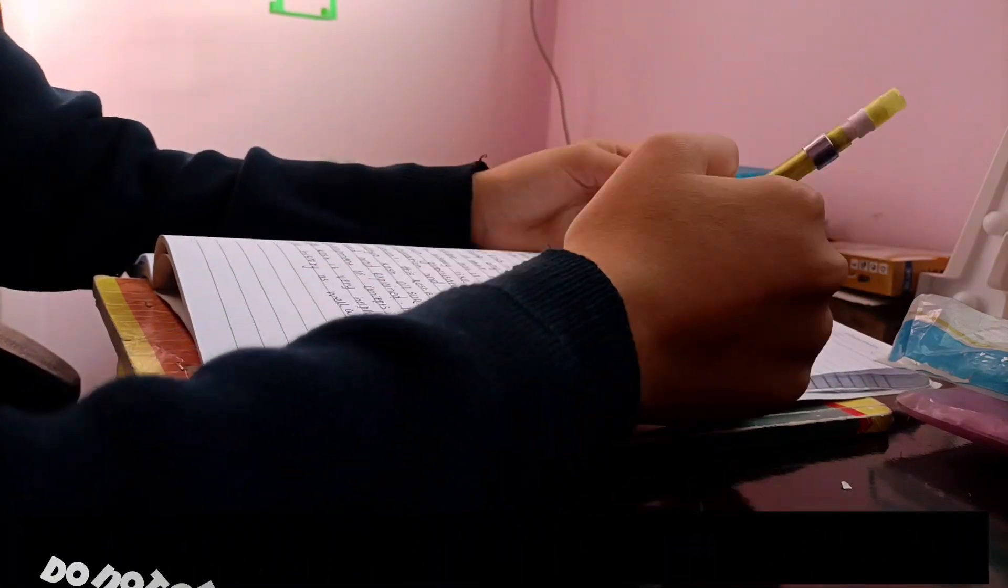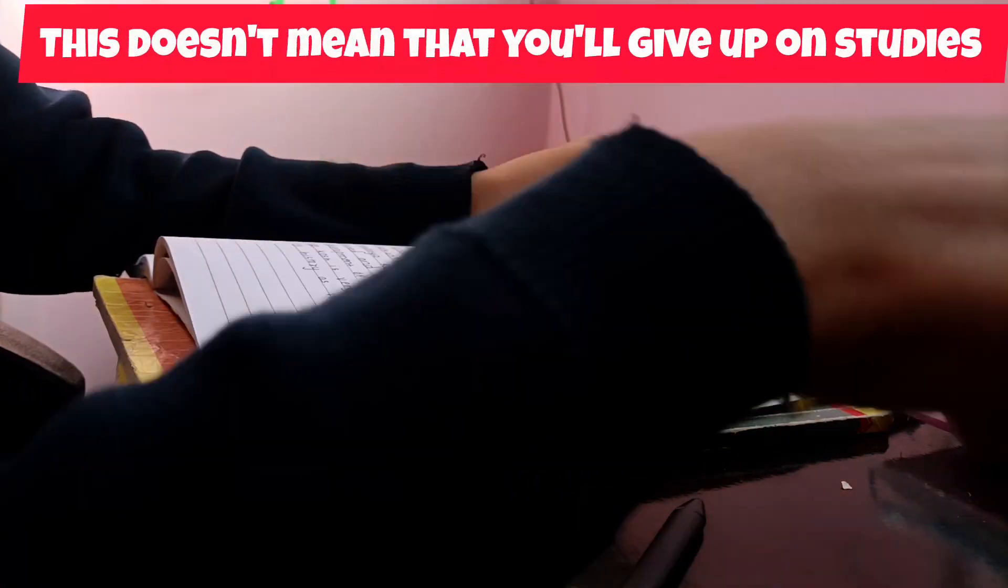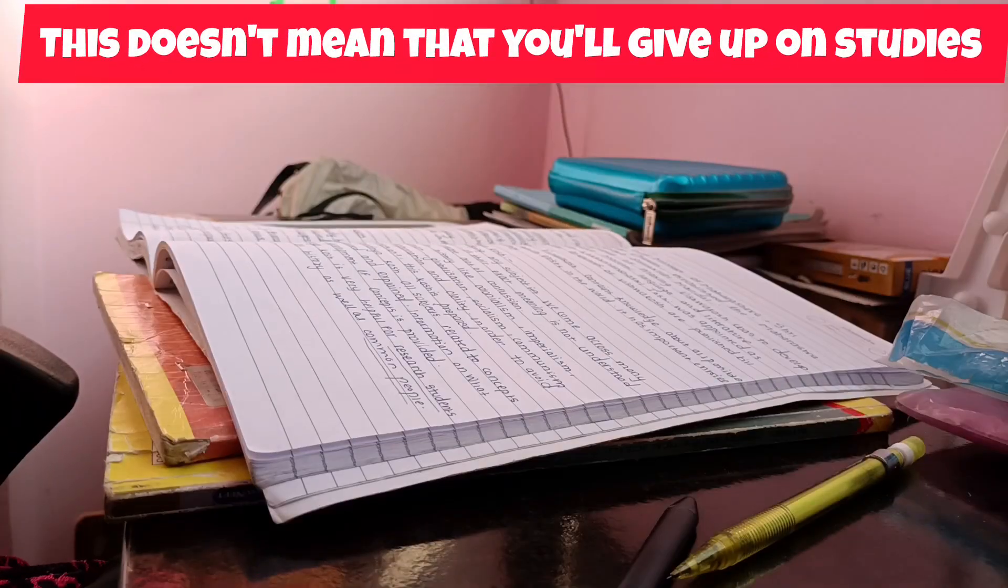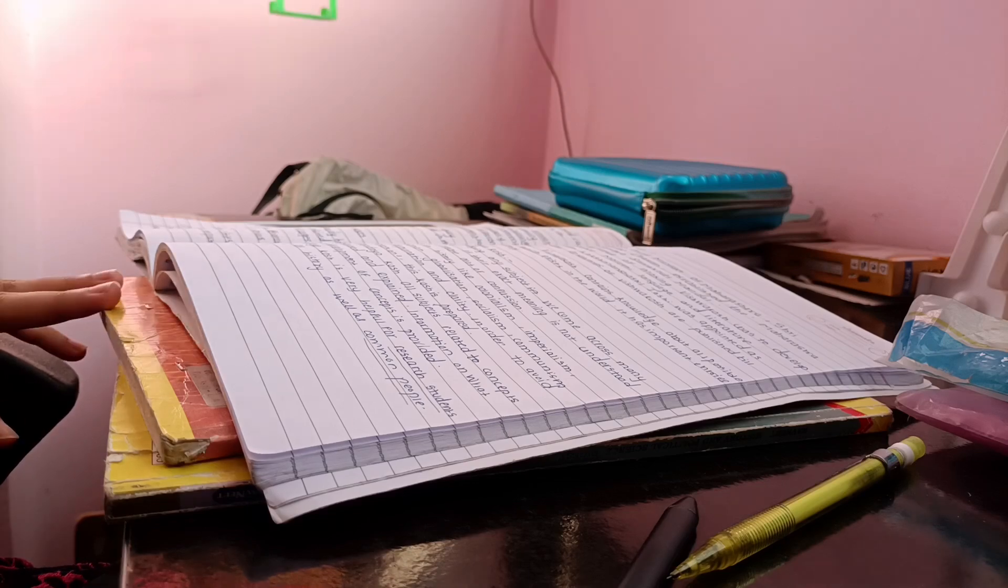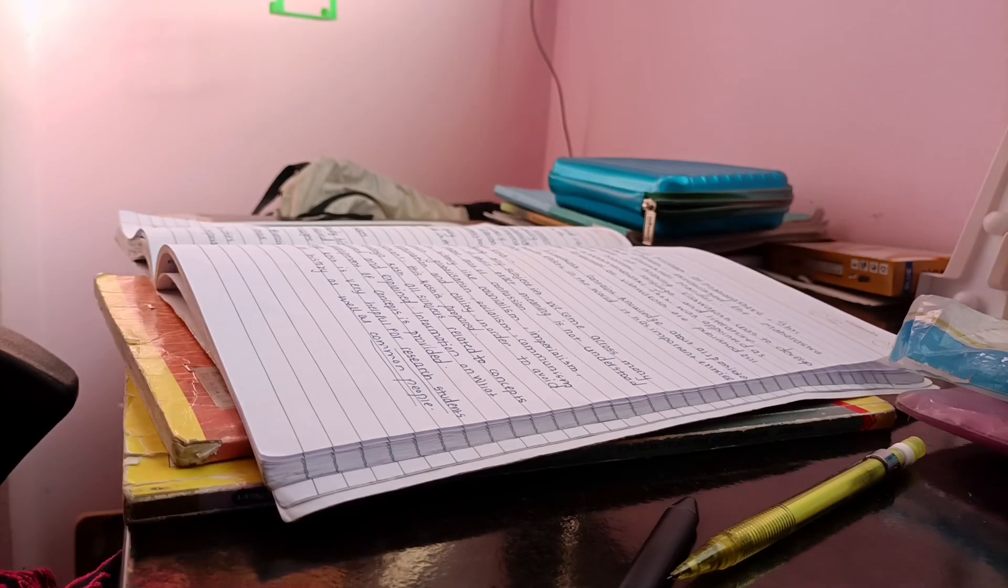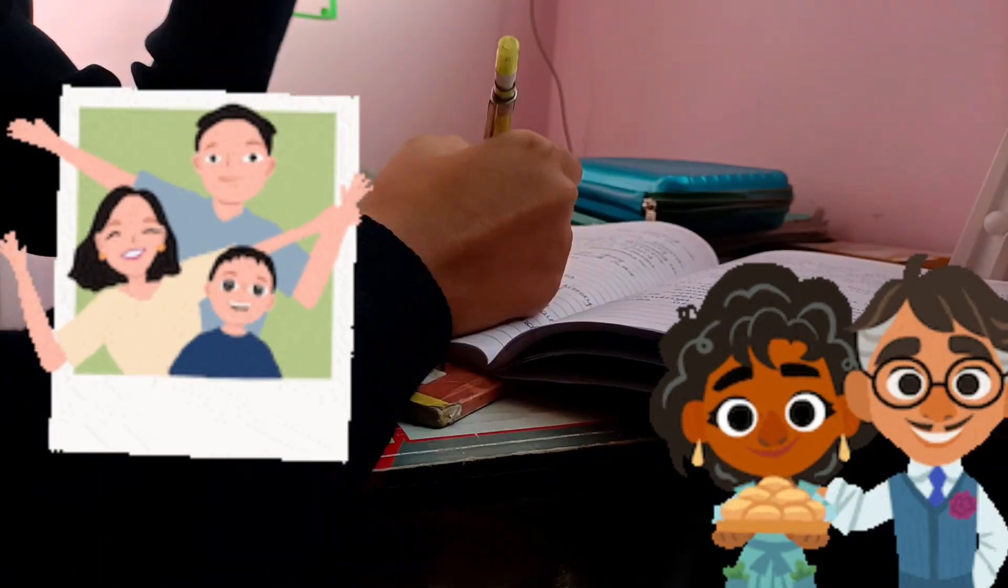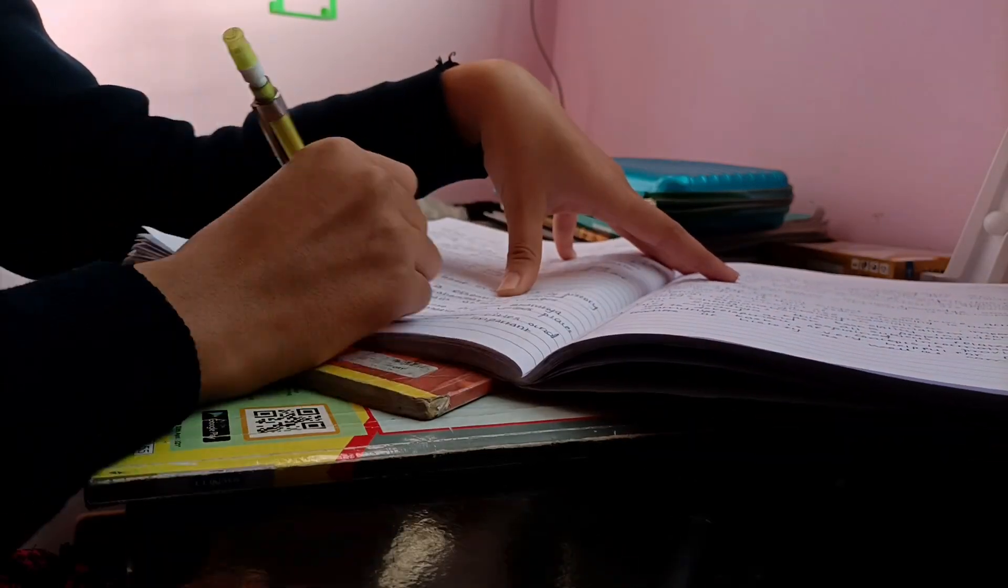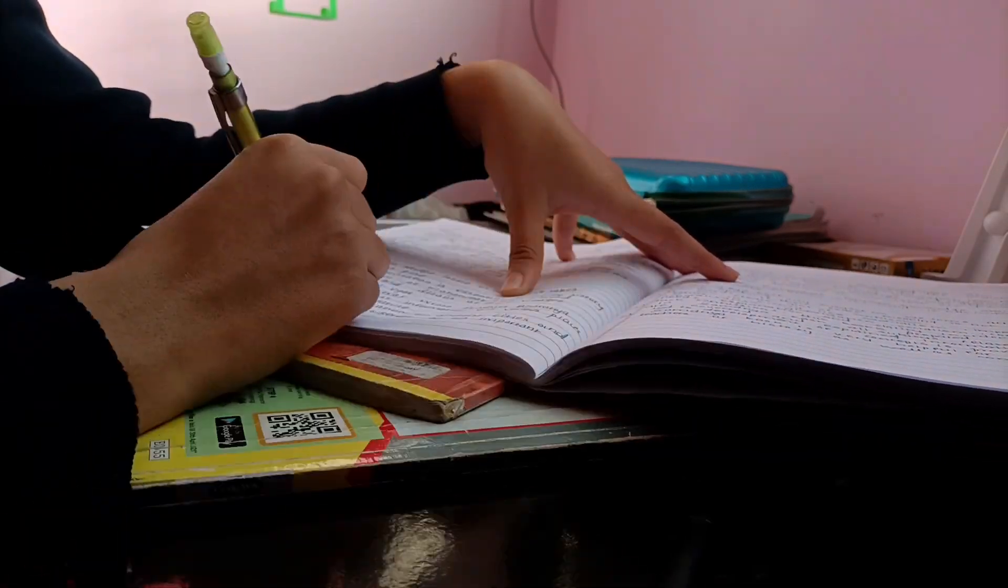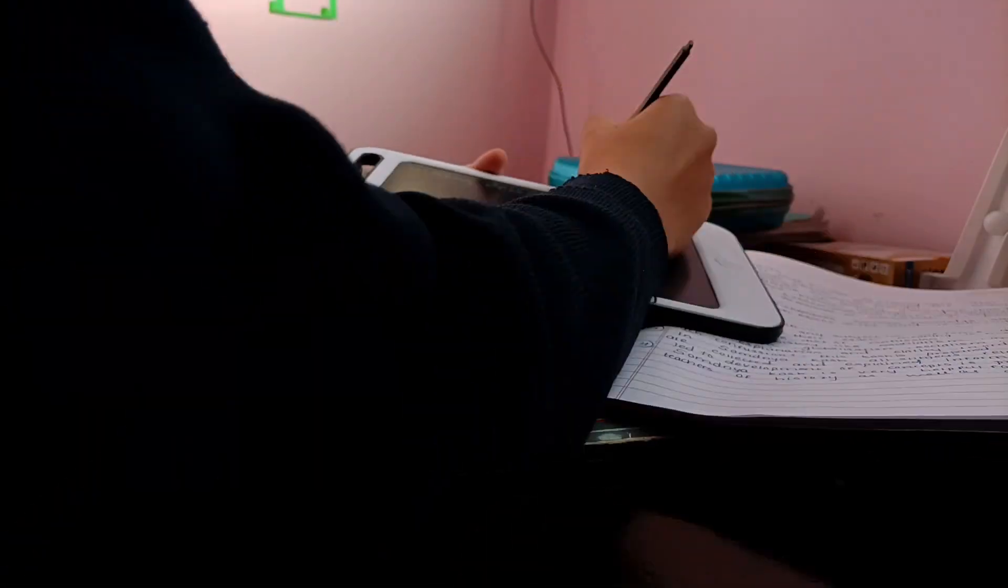This does not mean that you will give up on studies. 10th standard ki percentage se maybe apke aage ki life matter nahi karegi, but apke parents ko khush dekhna toh aapka sapna hoga I am sure. And apke parents ke happiness ho percentage pe dependent ho sakte.